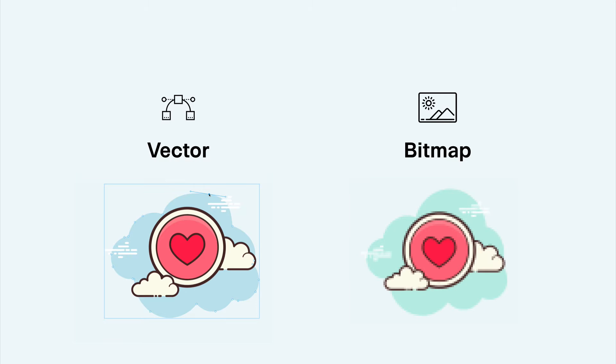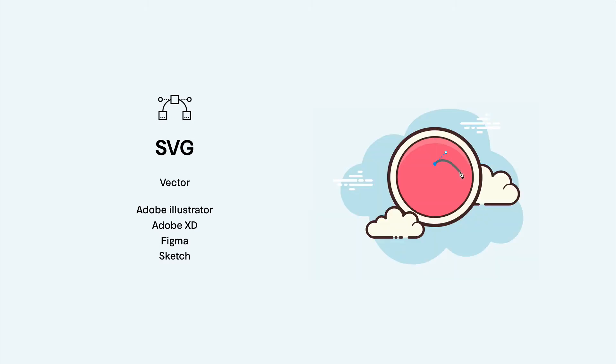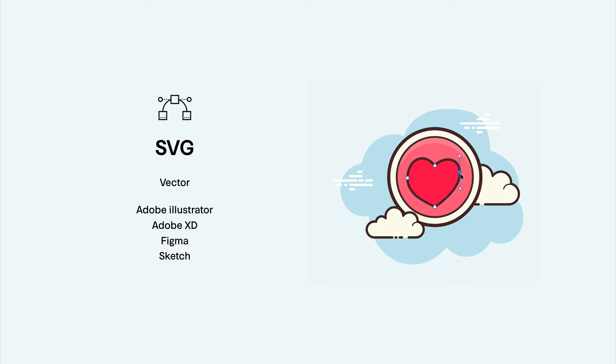Let's take a closer look at icon formats. SVG is a vector format which you can use to easily edit shapes and colors in a variety of tools like Adobe Illustrator, Figma, Sketch, or Adobe XD.